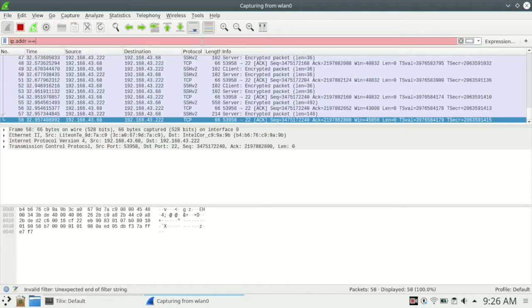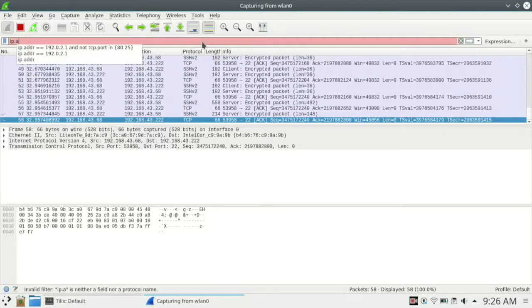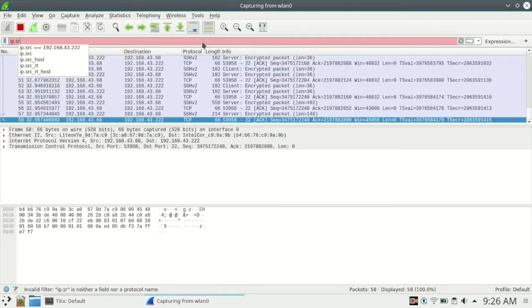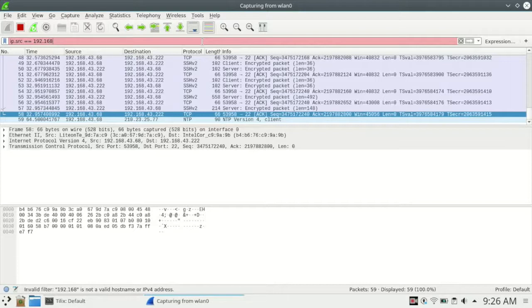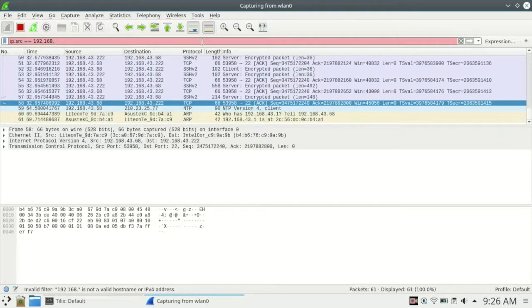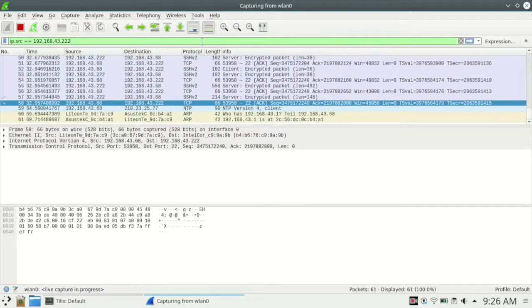Now we will be using the Wireshark display filter to get all packets that are sent from the SSH server or the SSH client.